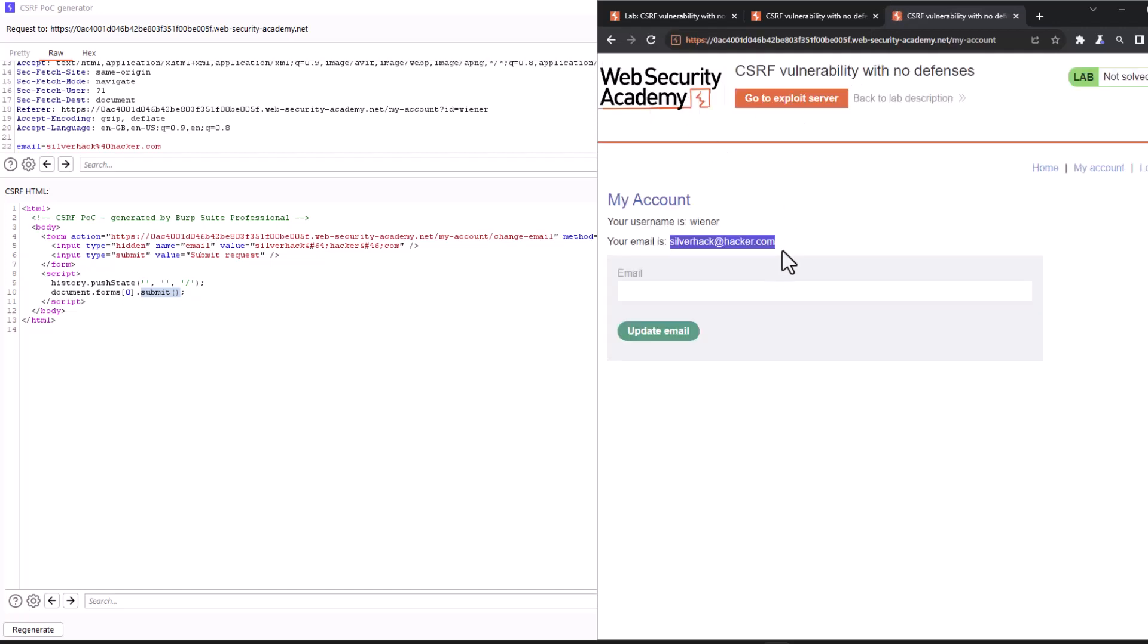And there you go guys. Now we can see that the email has in fact changed to silverhack at hacker.com. This means that by luring the victim to visit the page containing the CSRF proof of concept, the hacker managed to successfully change the victim's email address. This action results in the hacker gaining full control over the victim's account without Wiener Peter's knowledge.